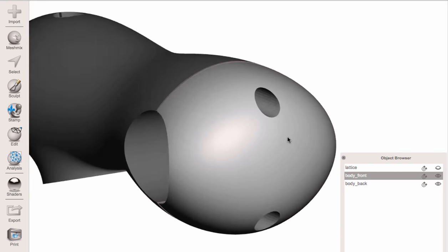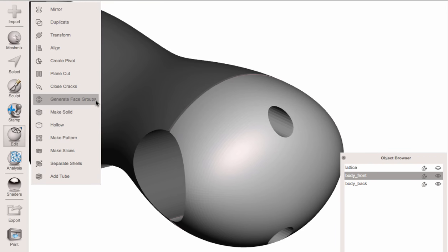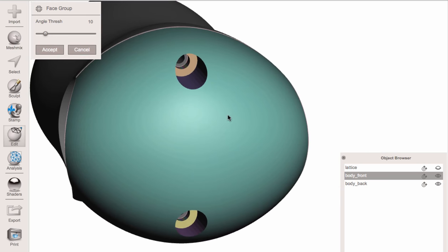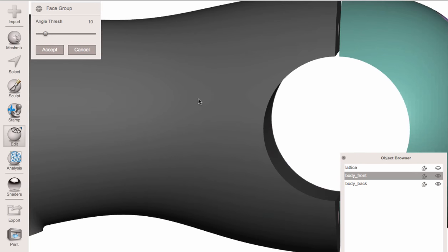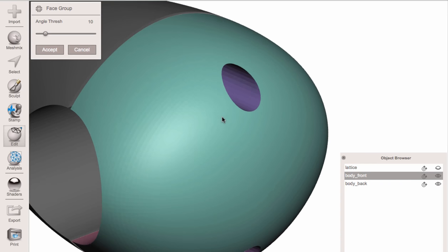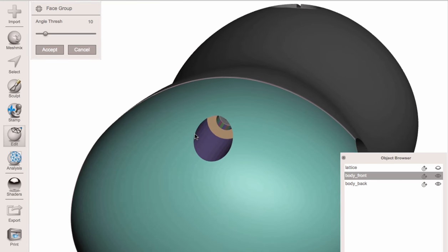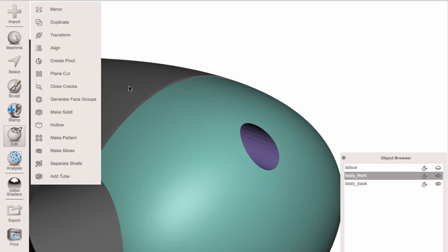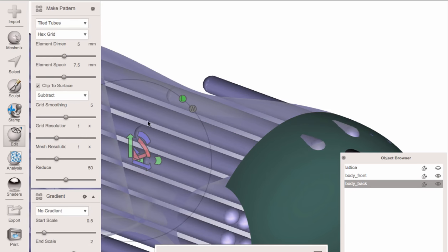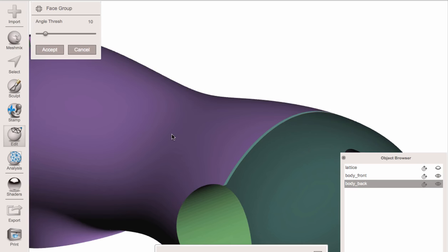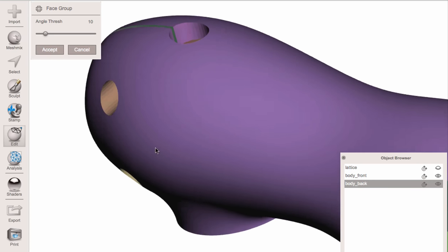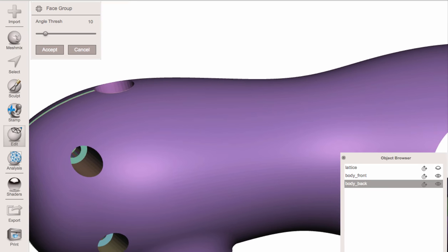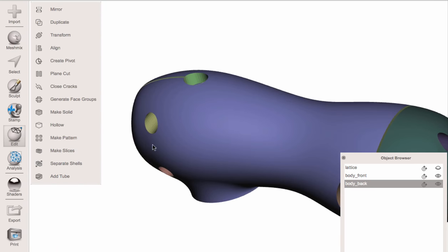The first thing we need to do is get some structure on these meshes because they're completely unstructured. I'm going to use the tool Edit > Generate Face Groups, which will split it up into regions. The default setting is okay, but you'll see in some spots — I'm using the C hotkey to recenter the camera — there are different colors. We want those to be joined into continuous regions, so we drag this up, accept, and do the same thing on the other side.